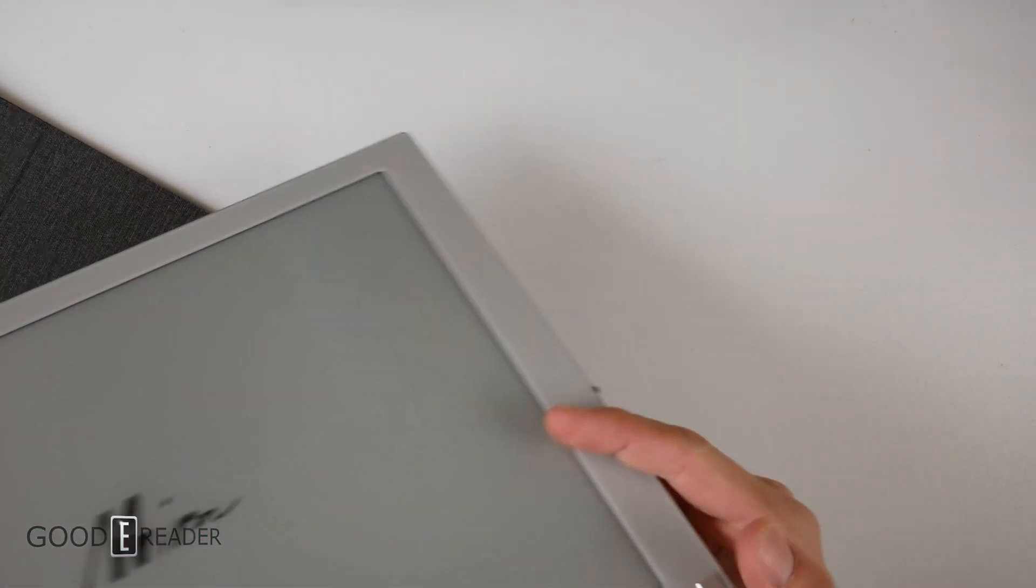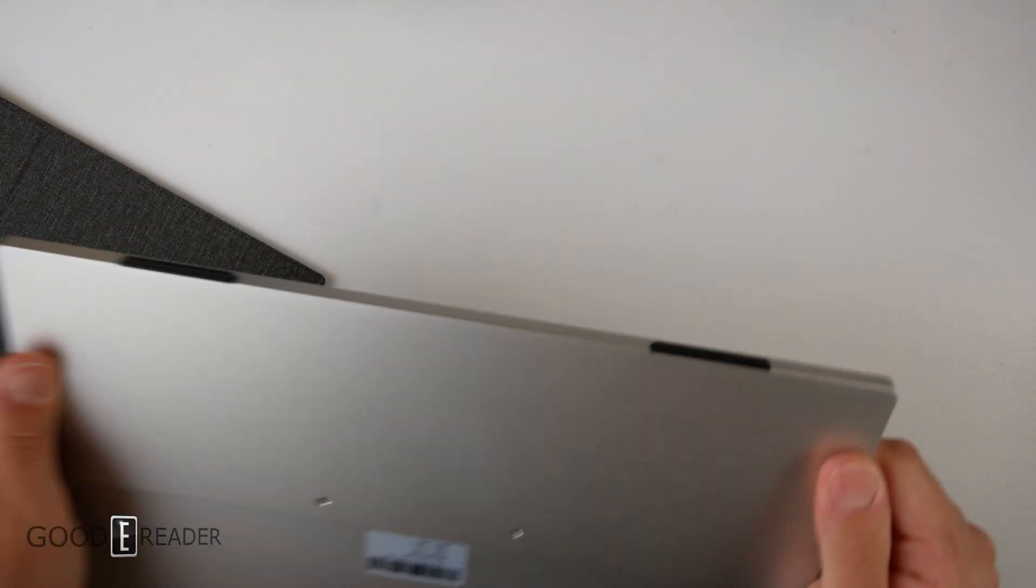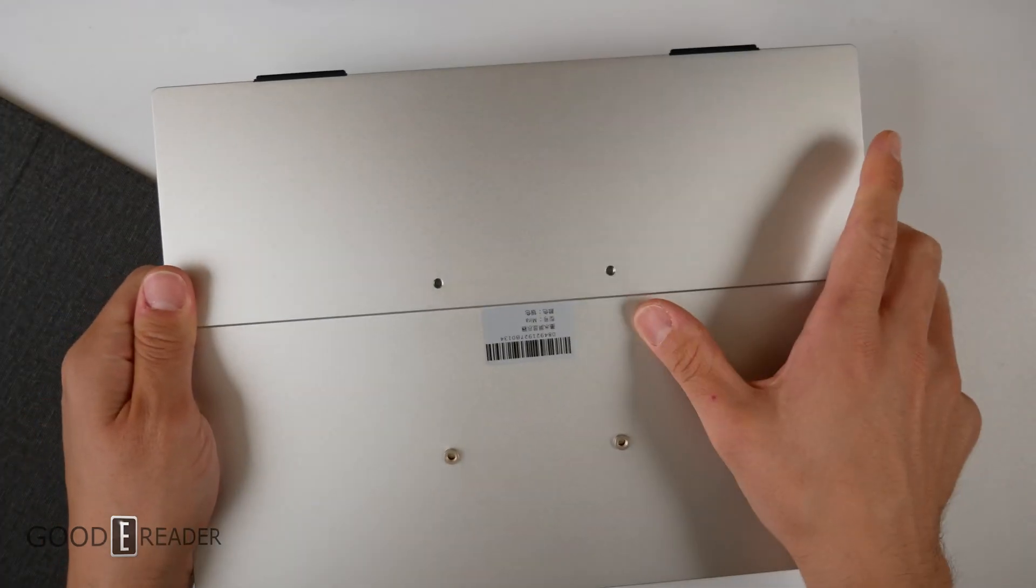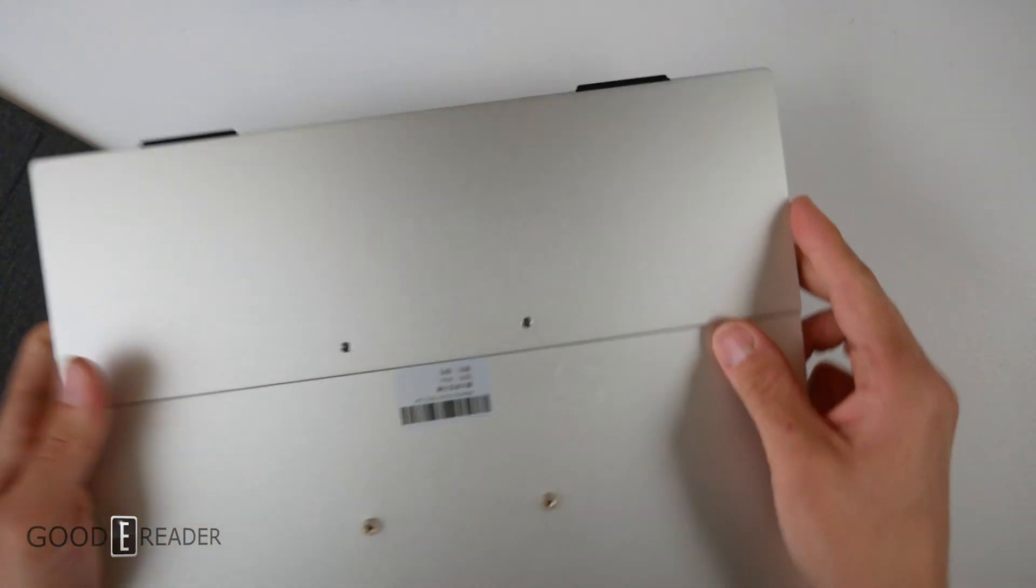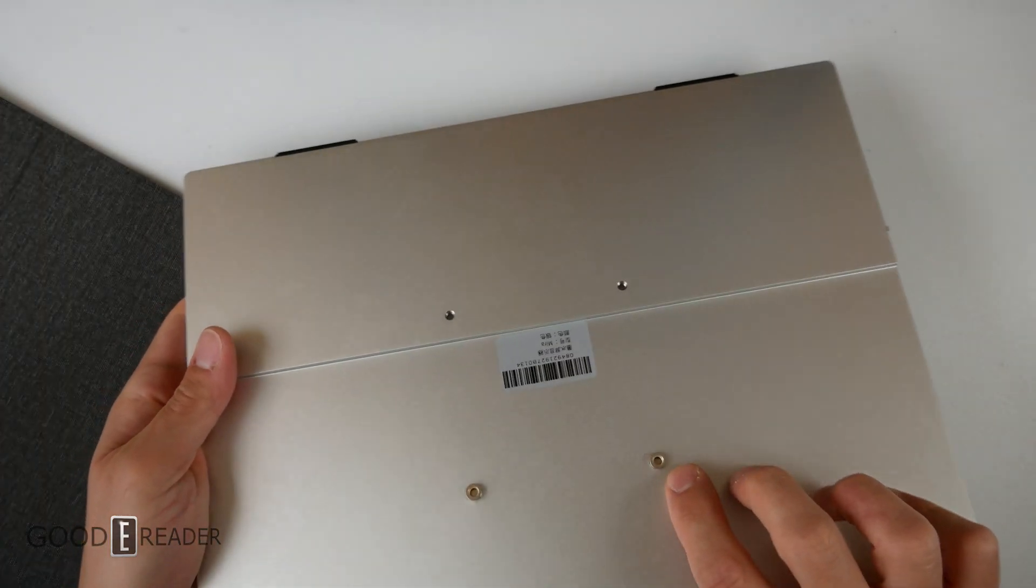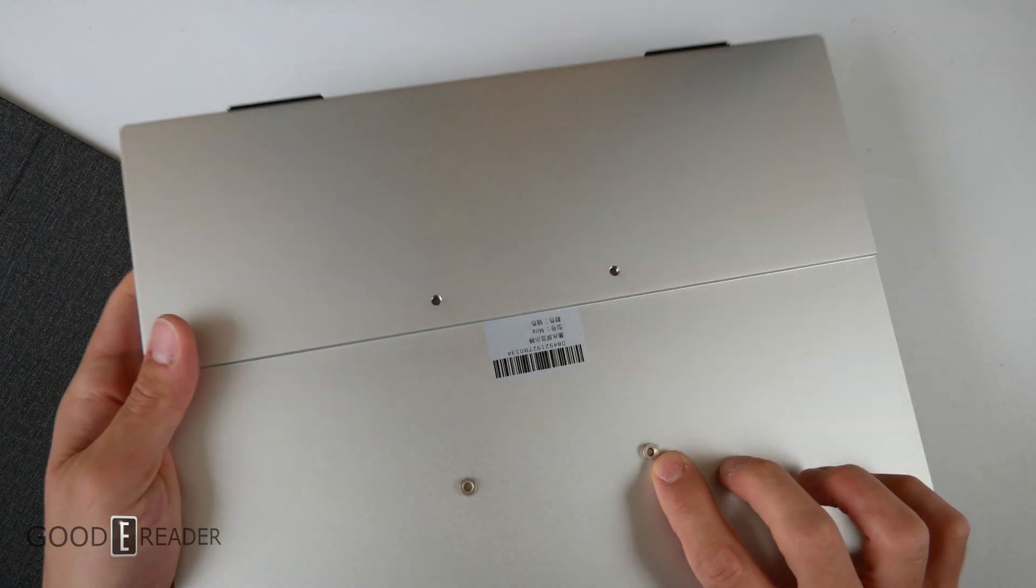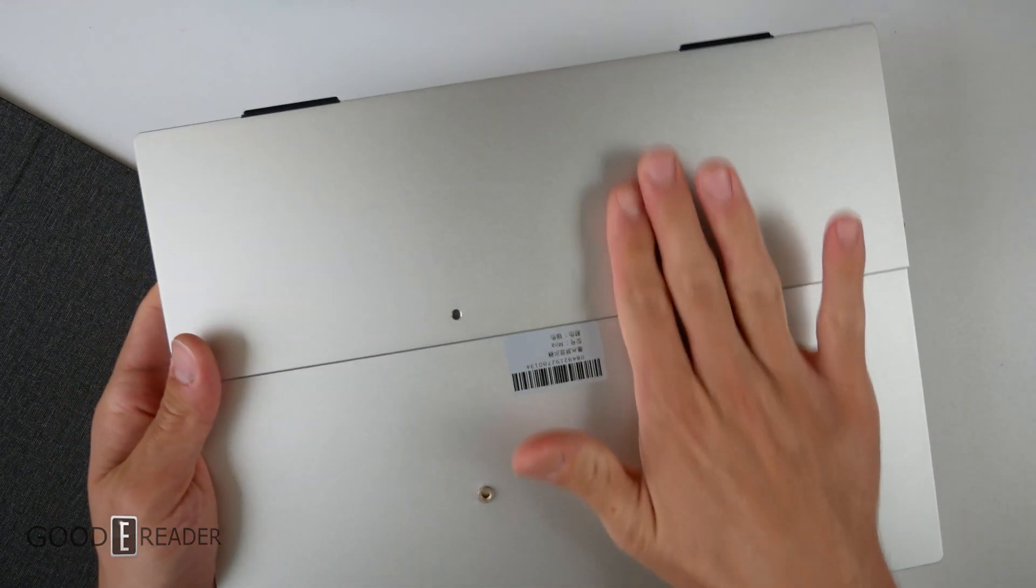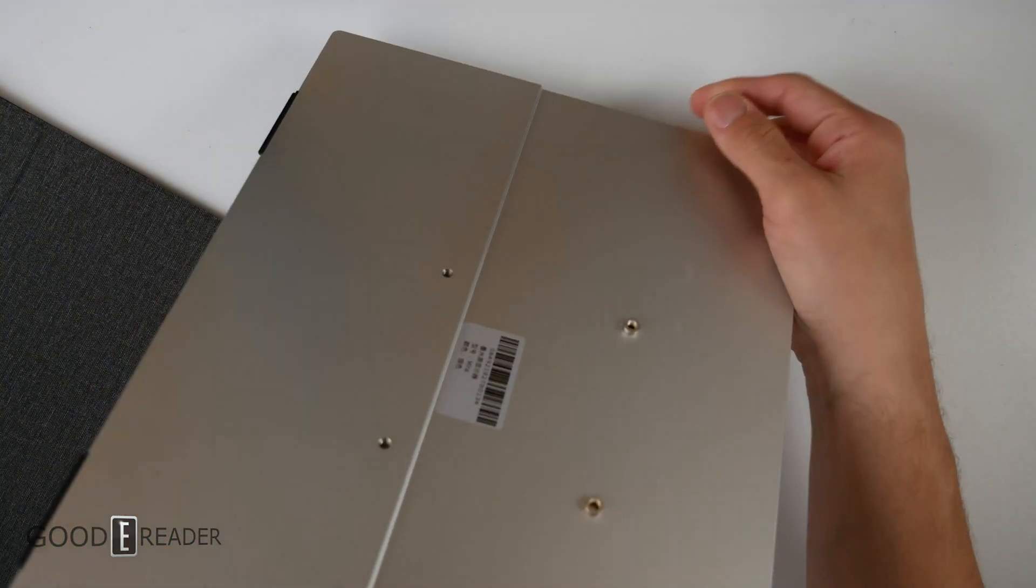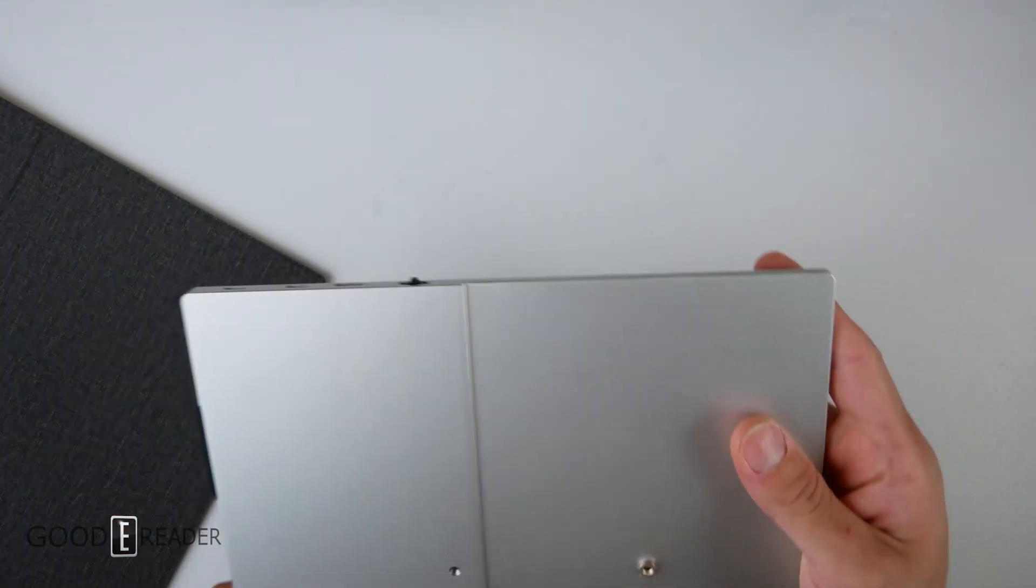There are rubber stoppers on the bottom and four screws at the back. With the case removed, there's a washer spacer to keep it flush with the Oasis-esque design.